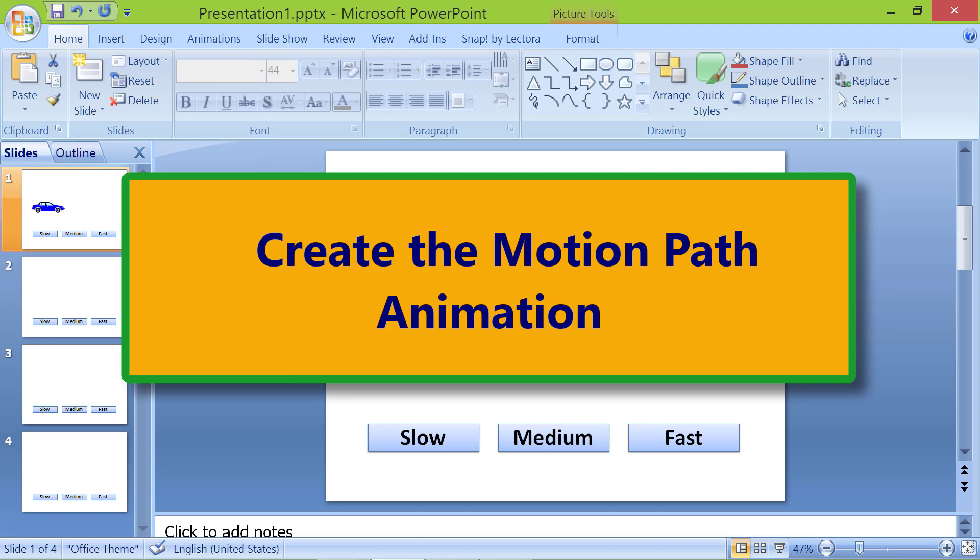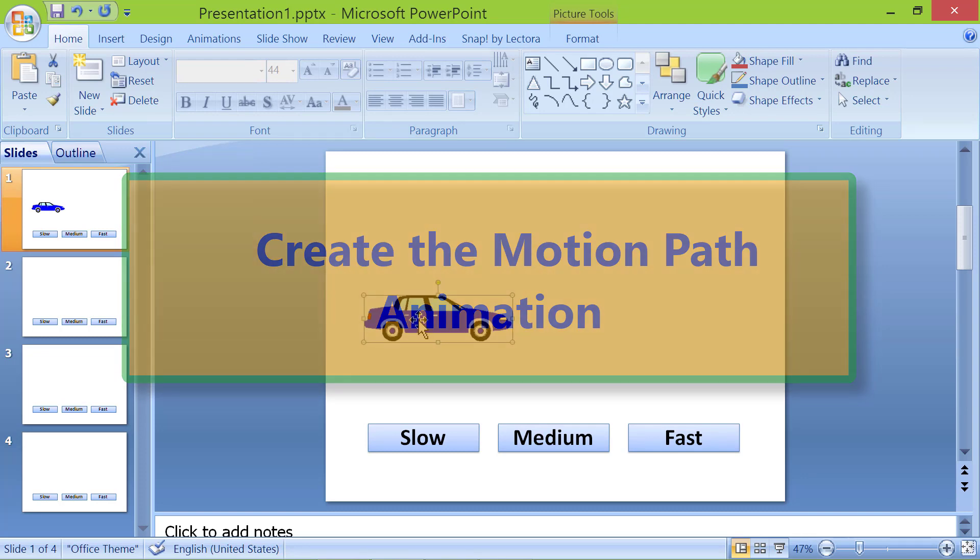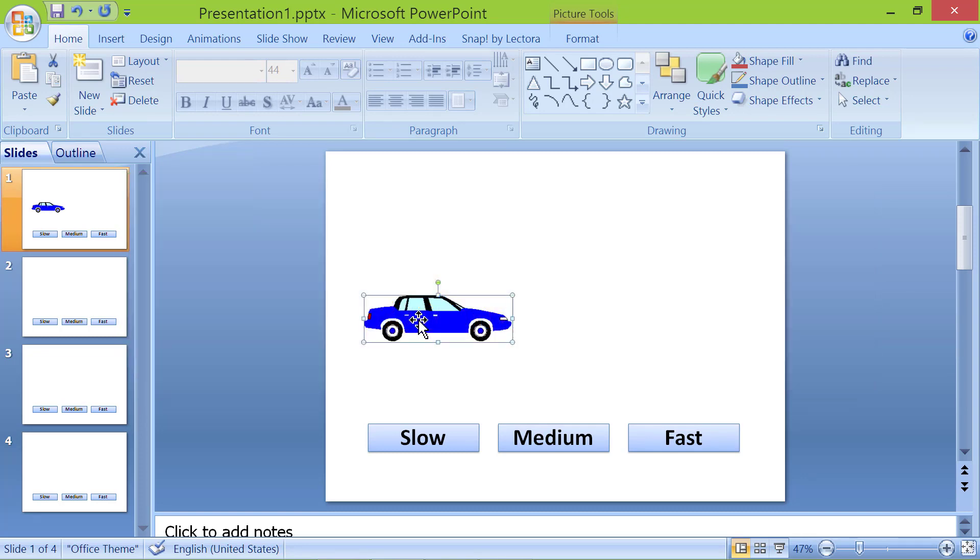Create the motion path animation. Copy the car and paste it in slide 2.